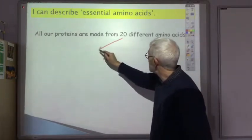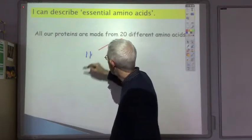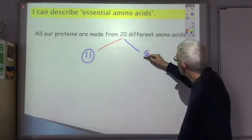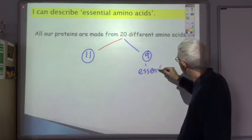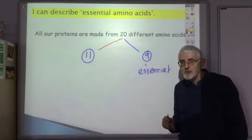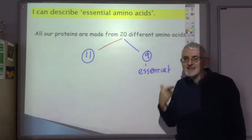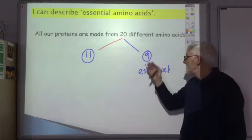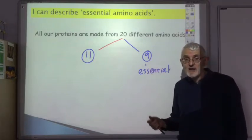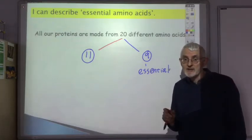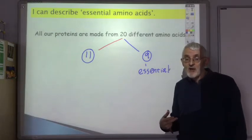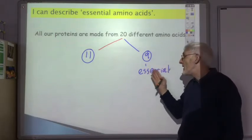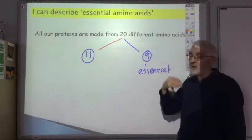Of these 20 amino acids, our body can make 11 itself. The remaining nine are called the essential amino acids — our body cannot make these. The word 'essential' refers to the fact that it's essential we obtain these amino acids from our diet in order to make the proteins we need. We eat other proteins, hydrolyze them during digestion, and hopefully some of the amino acids produced will be these essential ones.